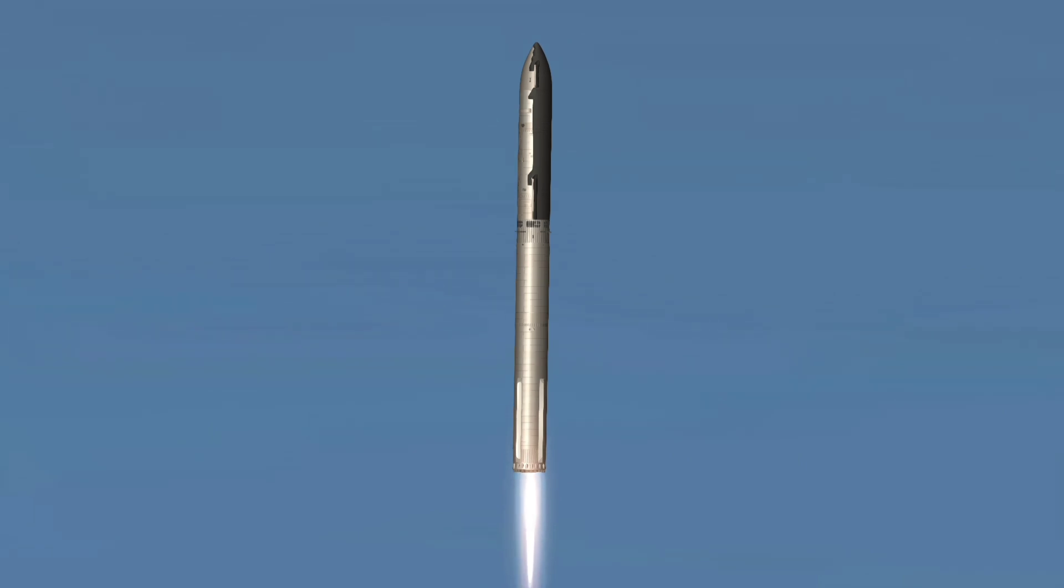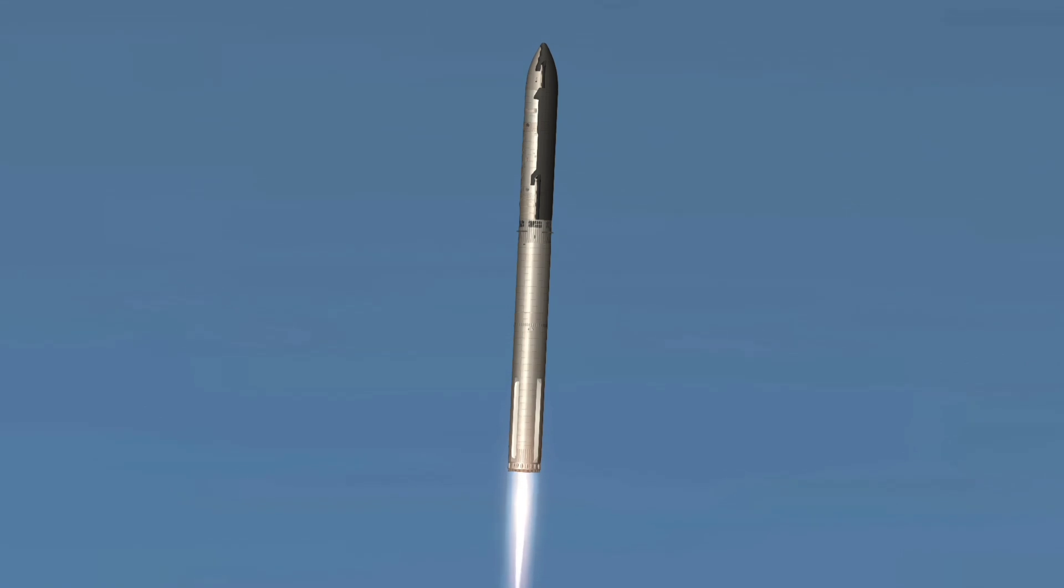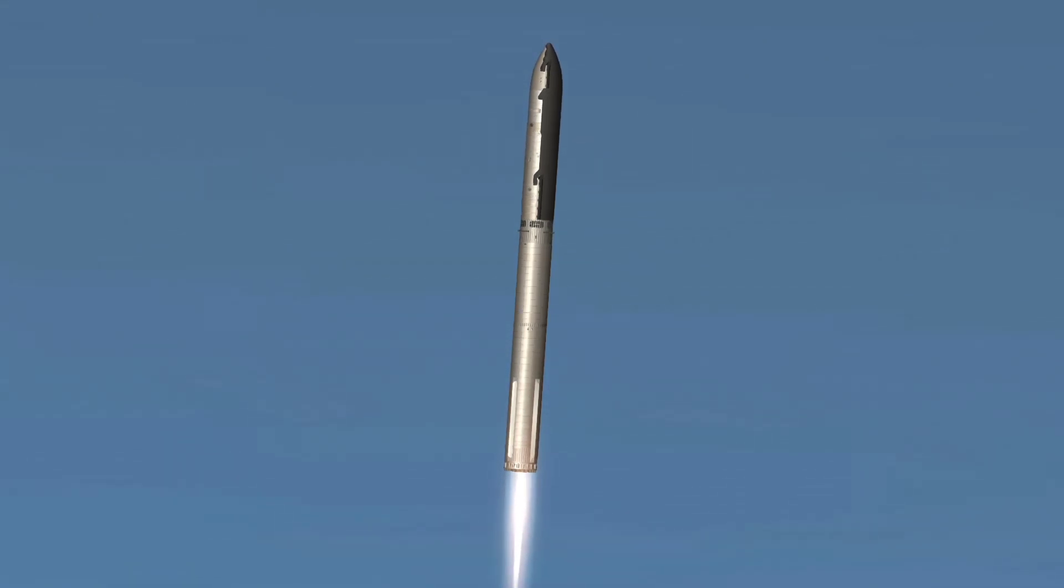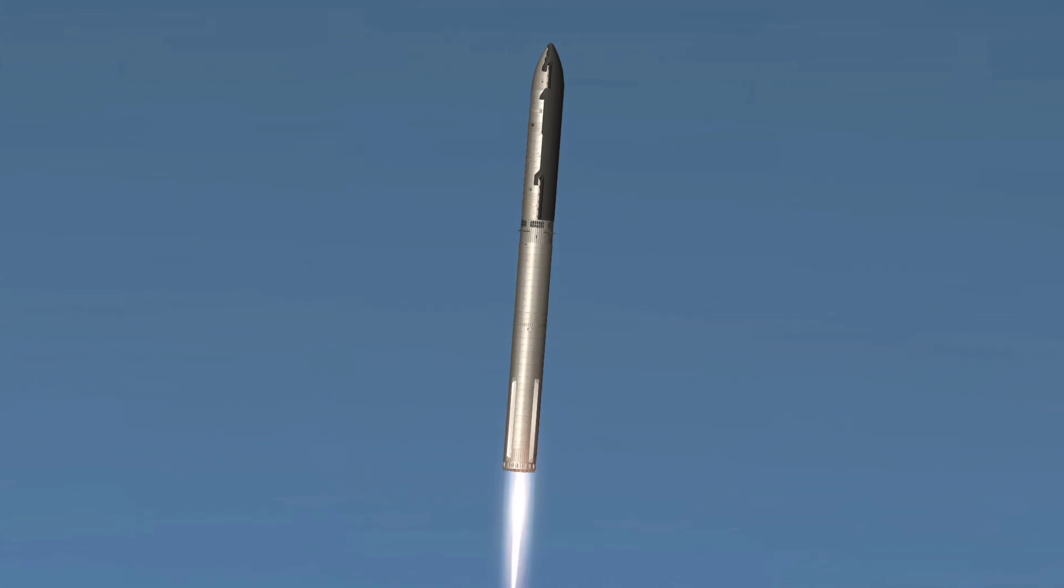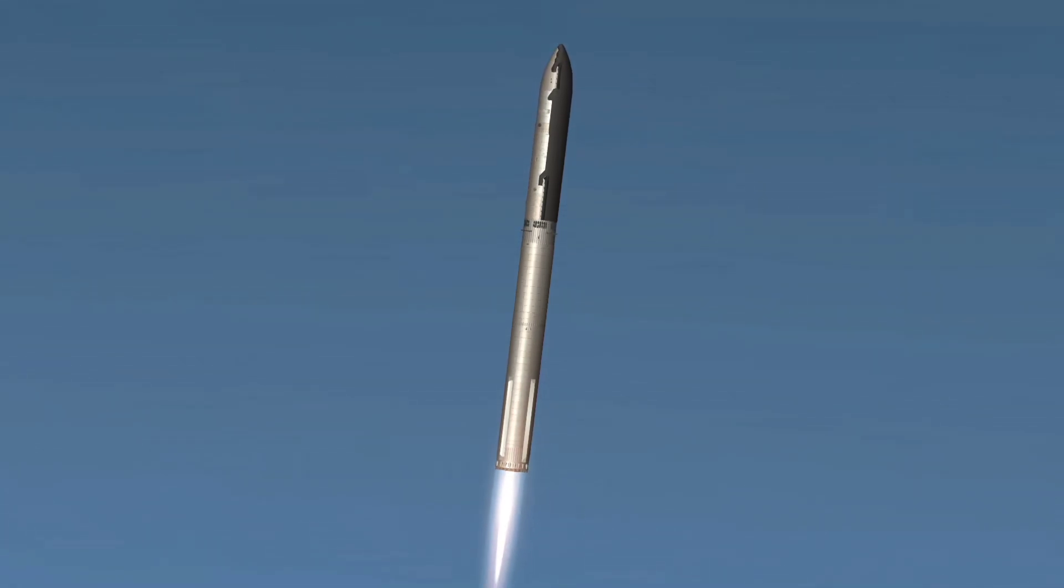Booster ship avionics power, telemetry nominal. That is the sound of 33 Raptor engines. Max Q. Now passing through the maximum aerodynamic pressure, the most stress the vehicle is going to see on the way uphill.